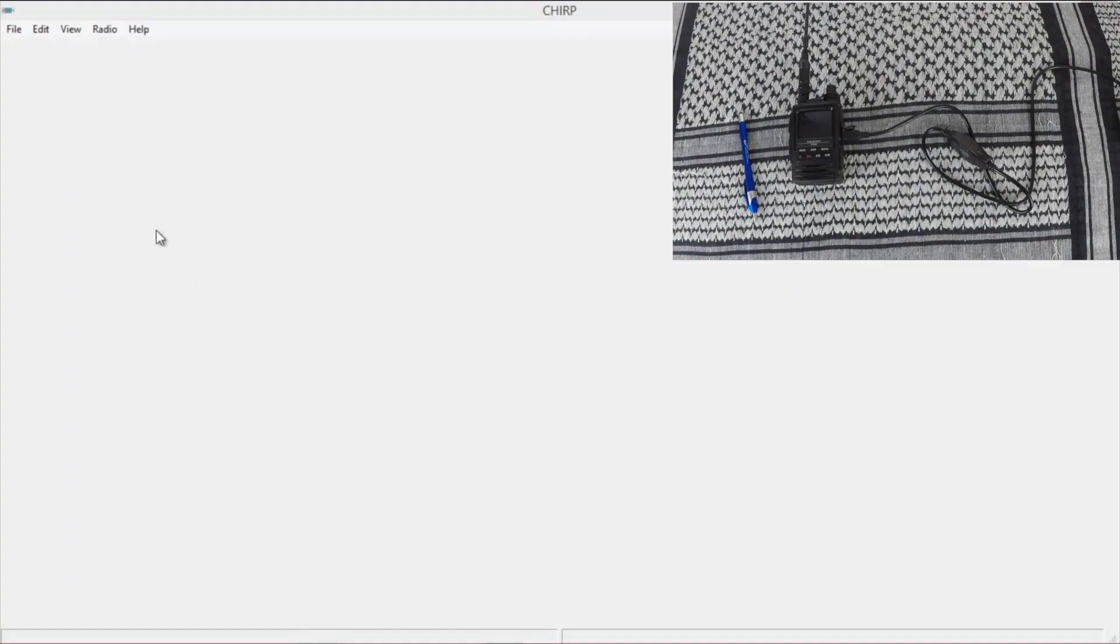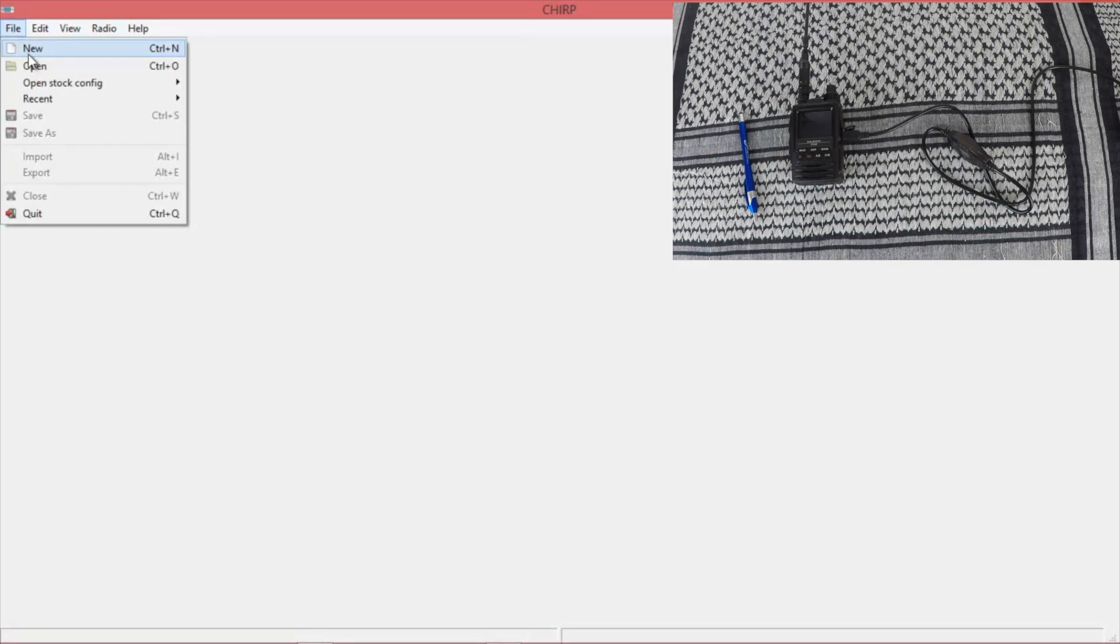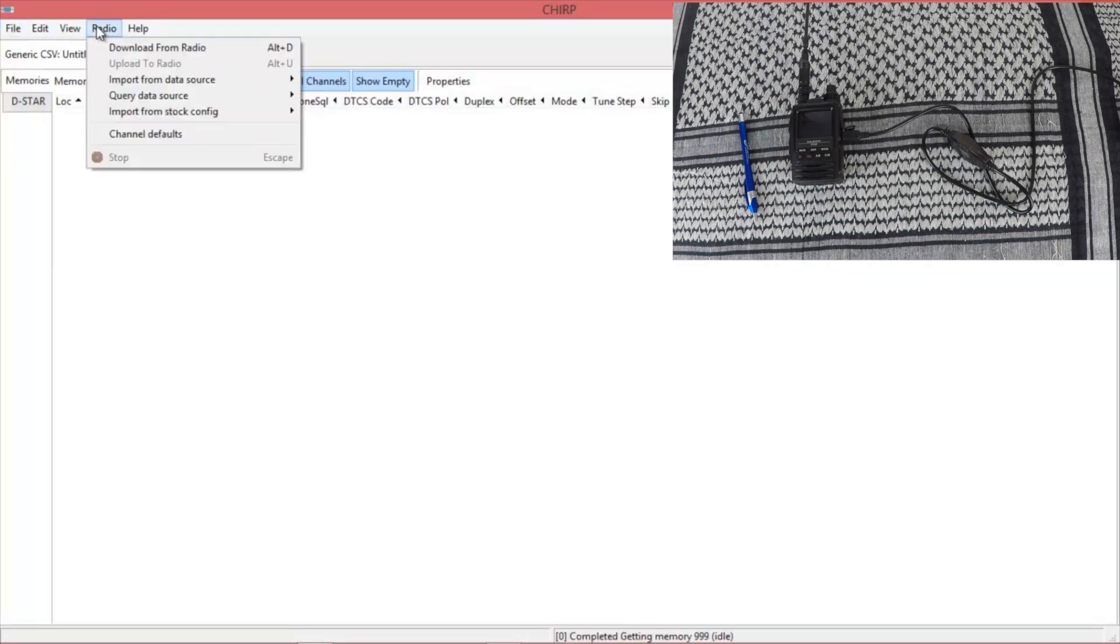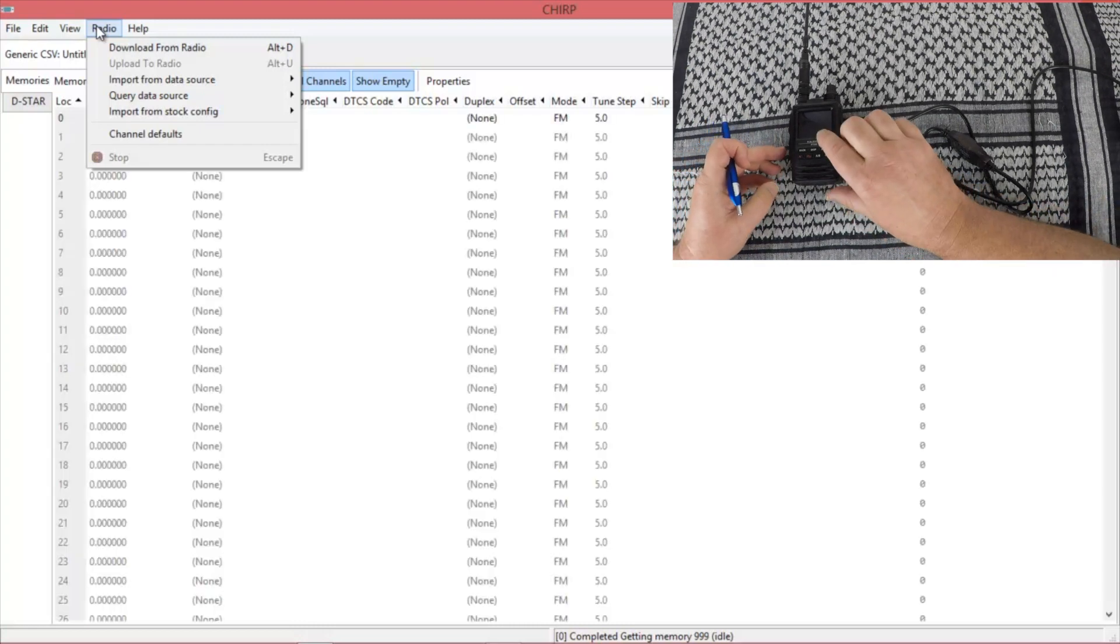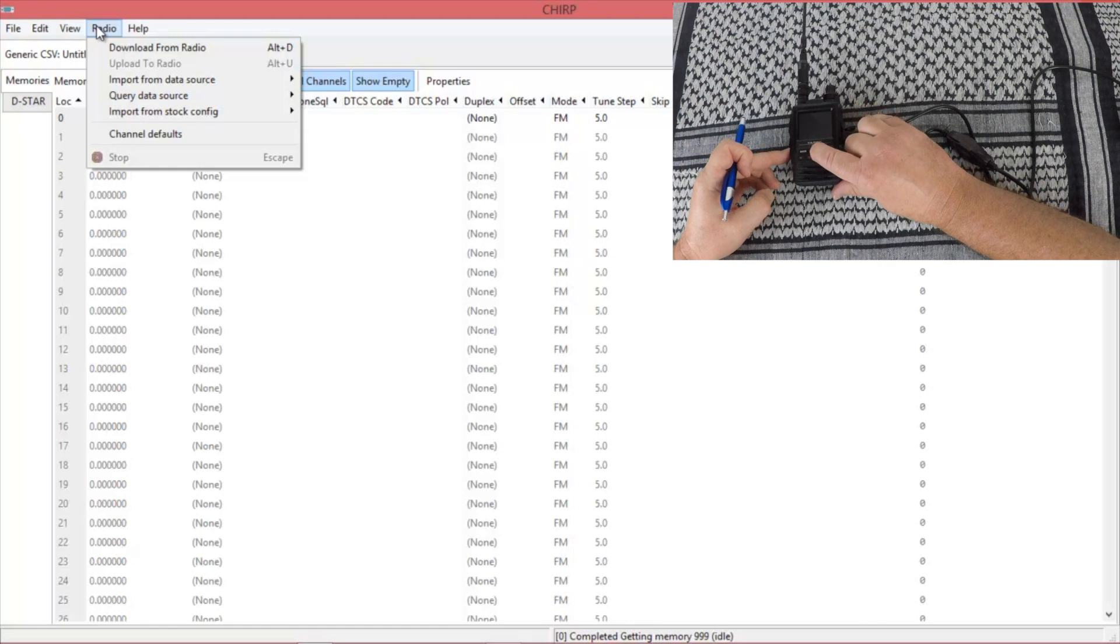Now for Chirp. Go to file, new. Need to get the information from the radio. So the first thing you're going to do, press and hold the display button and turn on the power.